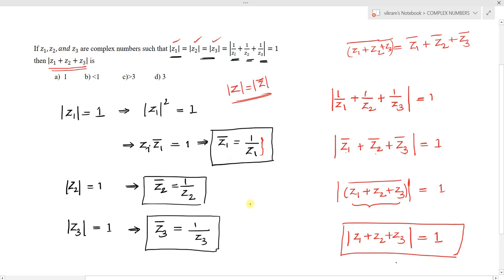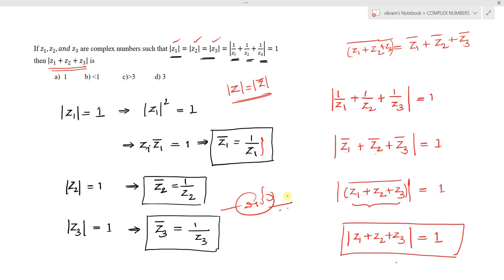This question is entirely based on the basics of modulus and conjugate properties. If we are aware of these properties, we can easily solve this question without hesitation. Thank you — I hope you understand this concept very well.